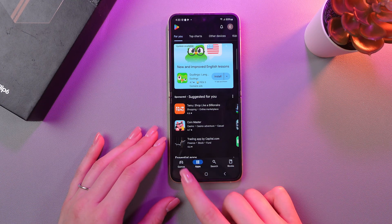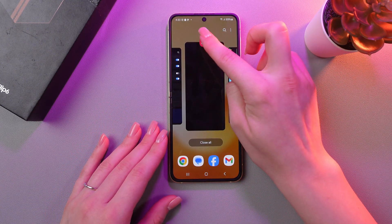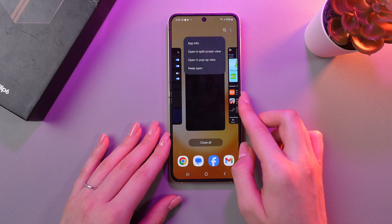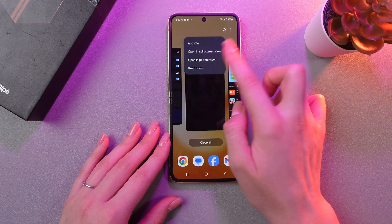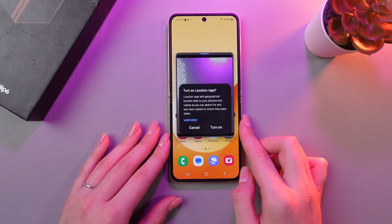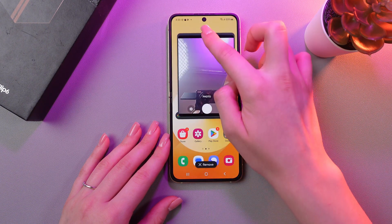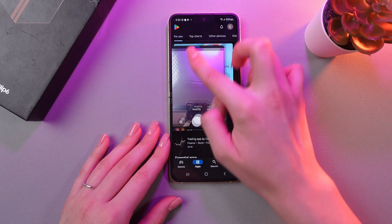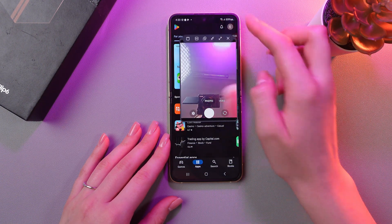Now just use these three dots to open Recents and tap on the icon of the app. And now you can see the option to open in pop-up view, so let's open it. And now this is like a floating window, which you can drag anywhere across the screen.